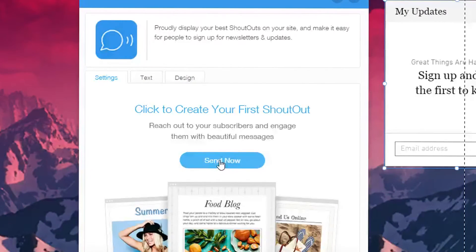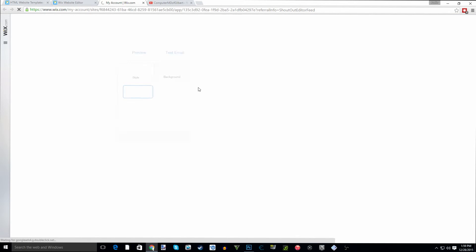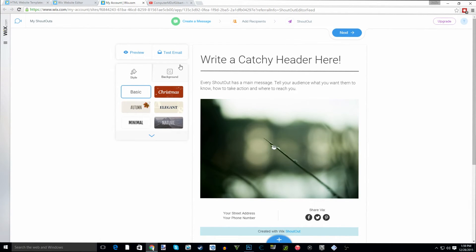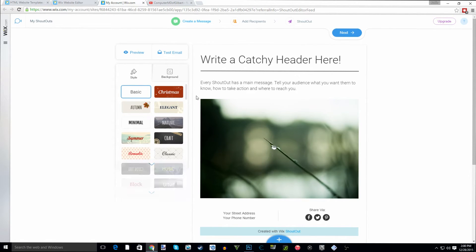More importantly on the ShoutOut feed you'll see where it says 'create' or 'click to create your first shoutout'. You're going to click send now. When you do that another window is going to open and in here it's going to take you to your Wix account but more importantly it's going to take you to where you create your newsletter and this is when all the magic happens.